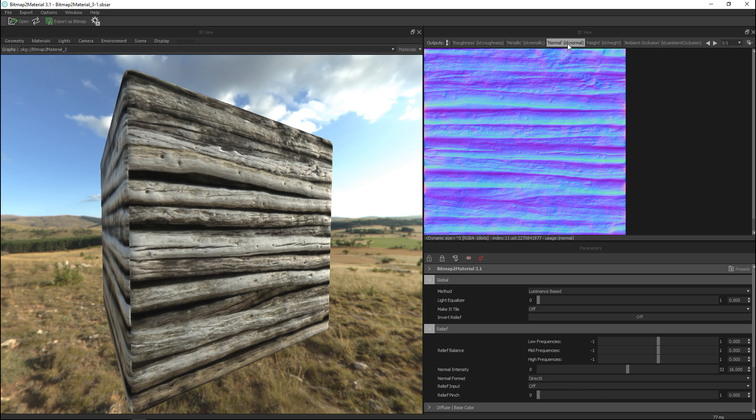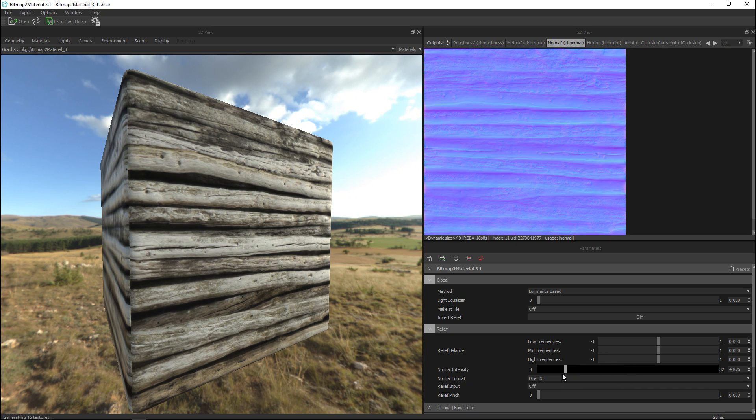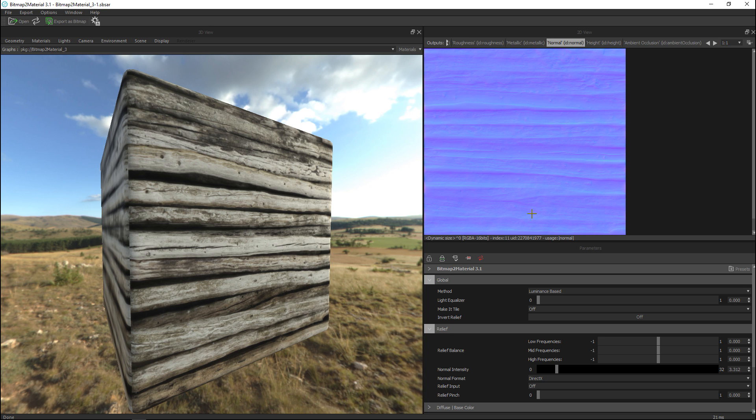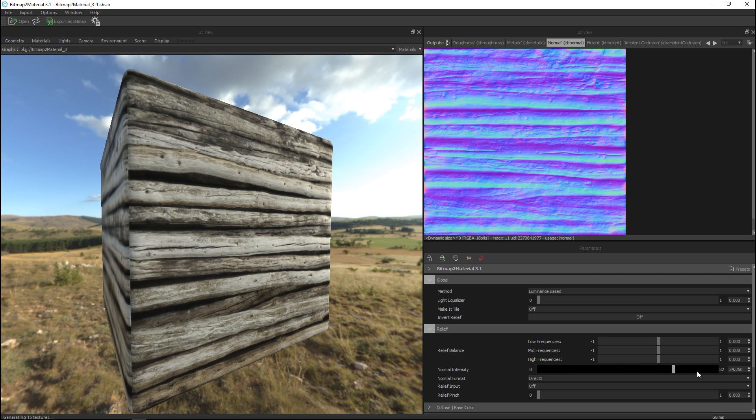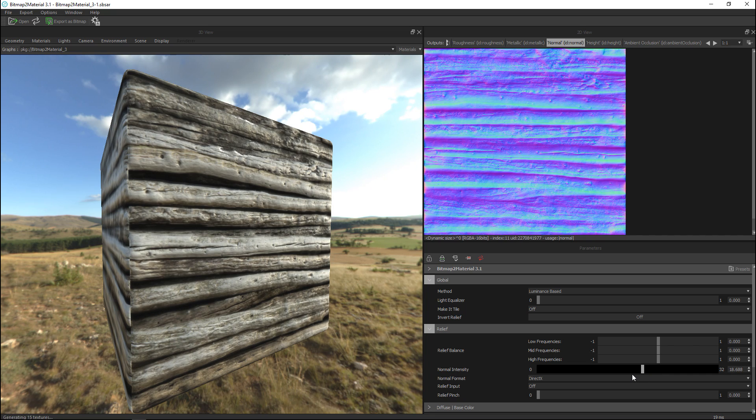Let's see what else. Relief, okay so here you can for example change the normal intensity so we'll go to our normal map and we'll pull that way way down as you can see it's almost flat right now or you can bump that way way up depending on whatever you need.